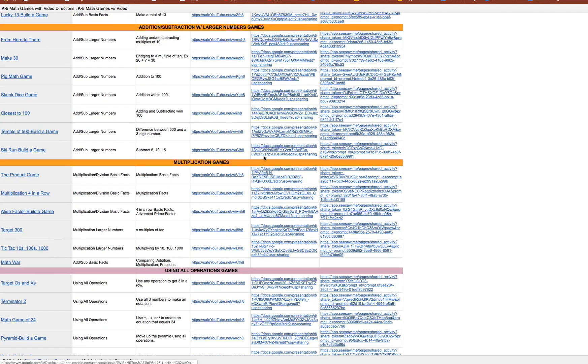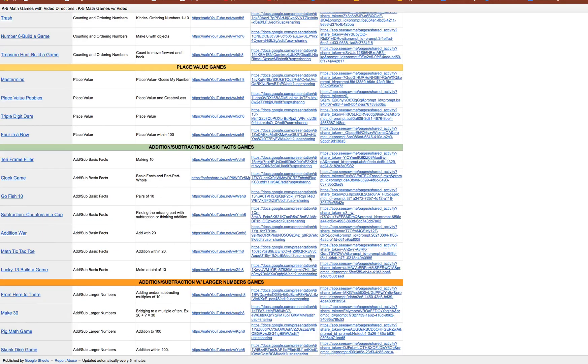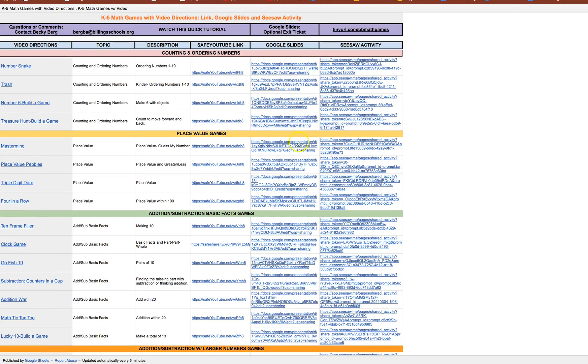I will continue to add more games to this collection so I hope this was helpful to you. Enjoy and take care. Thanks, bye bye.